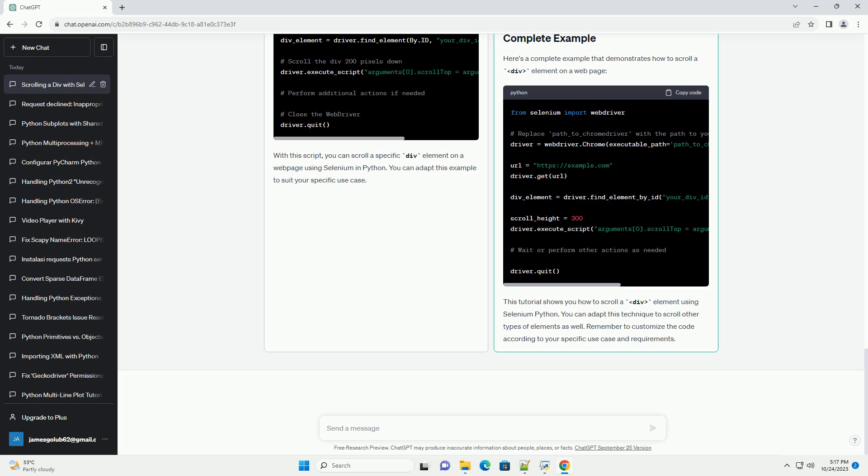Here's a complete example that scrolls a div element on a web page. With this script, you can scroll a specific div element on a web page using Selenium in Python. You can adapt this example to suit your specific use case.